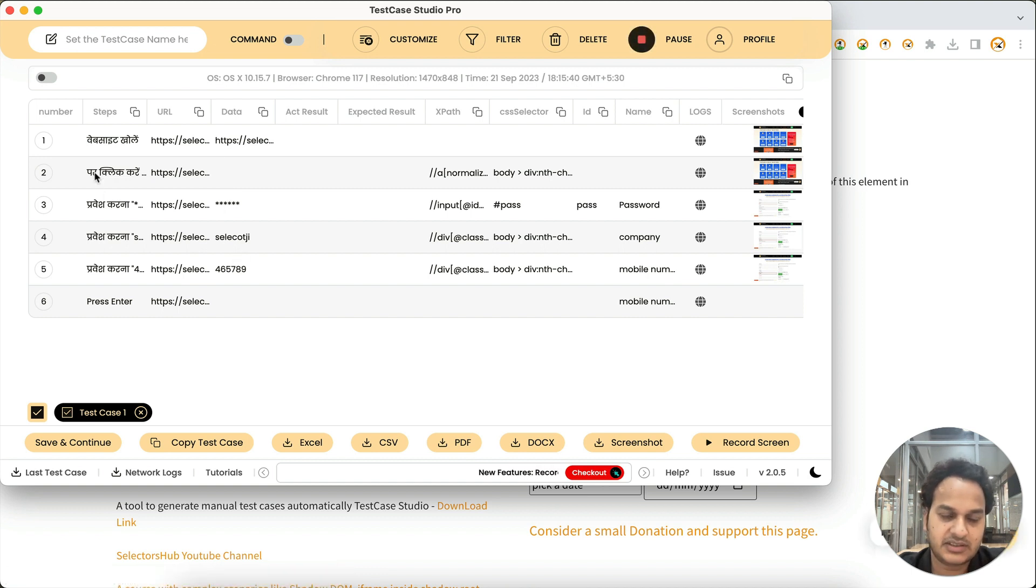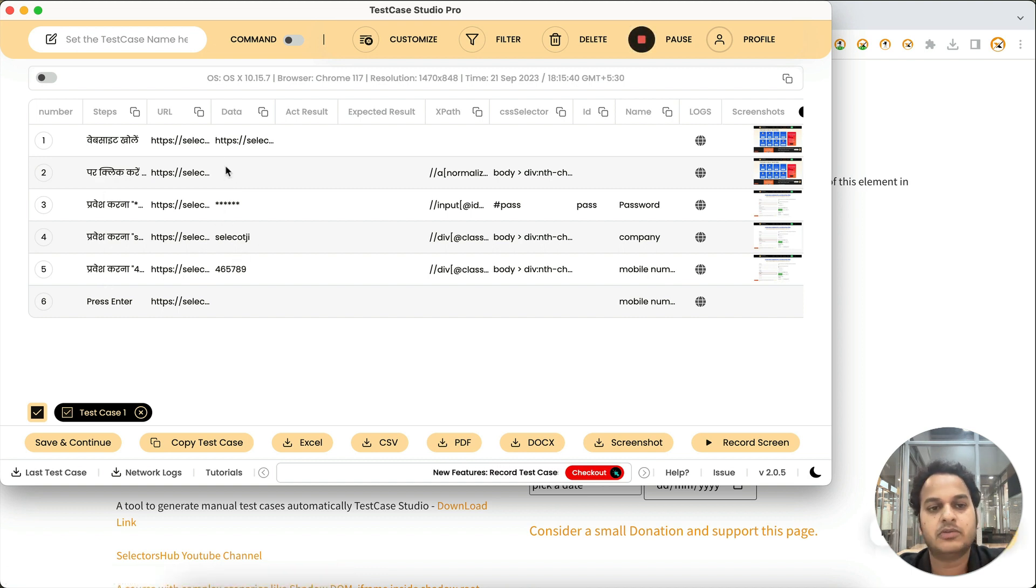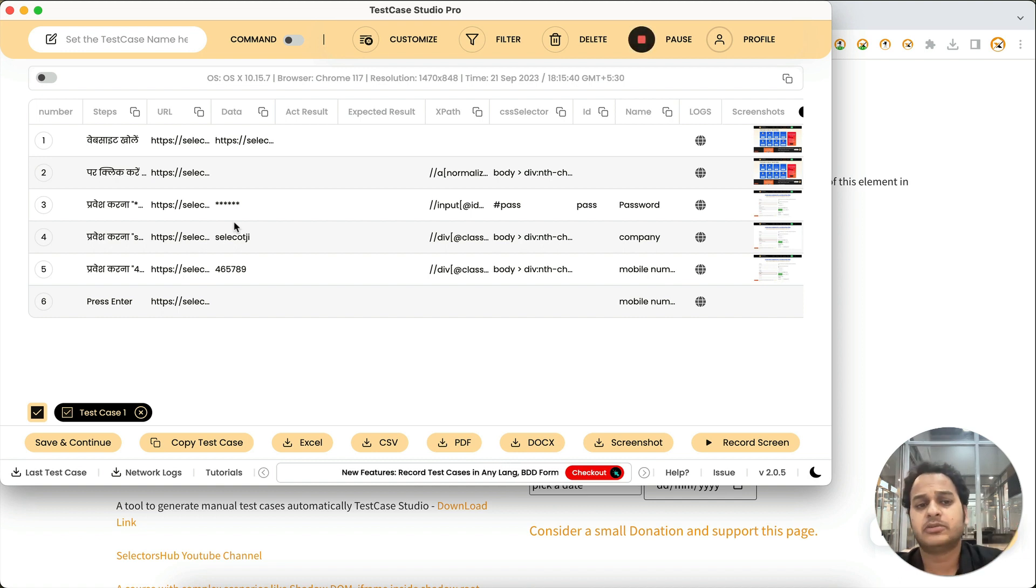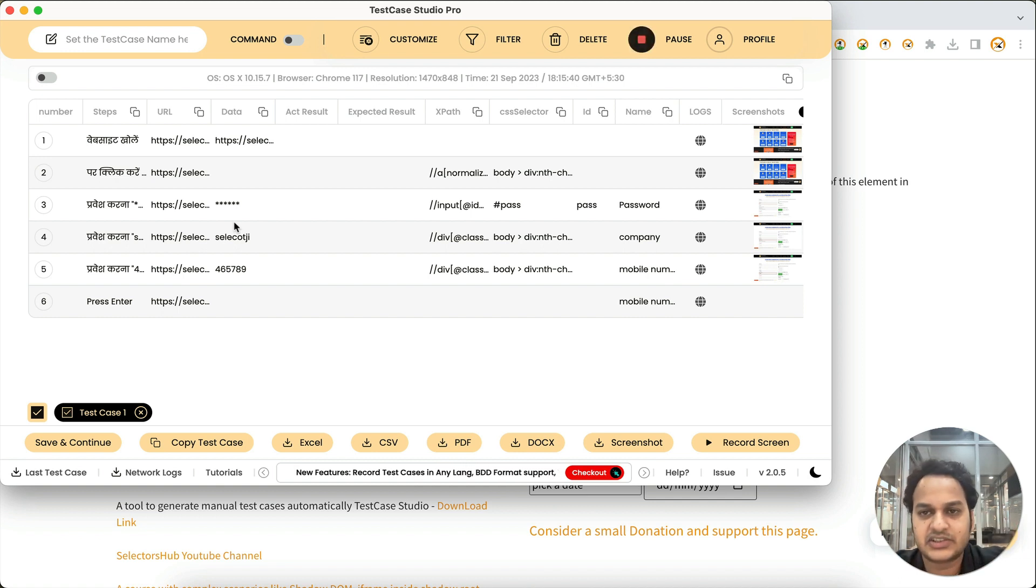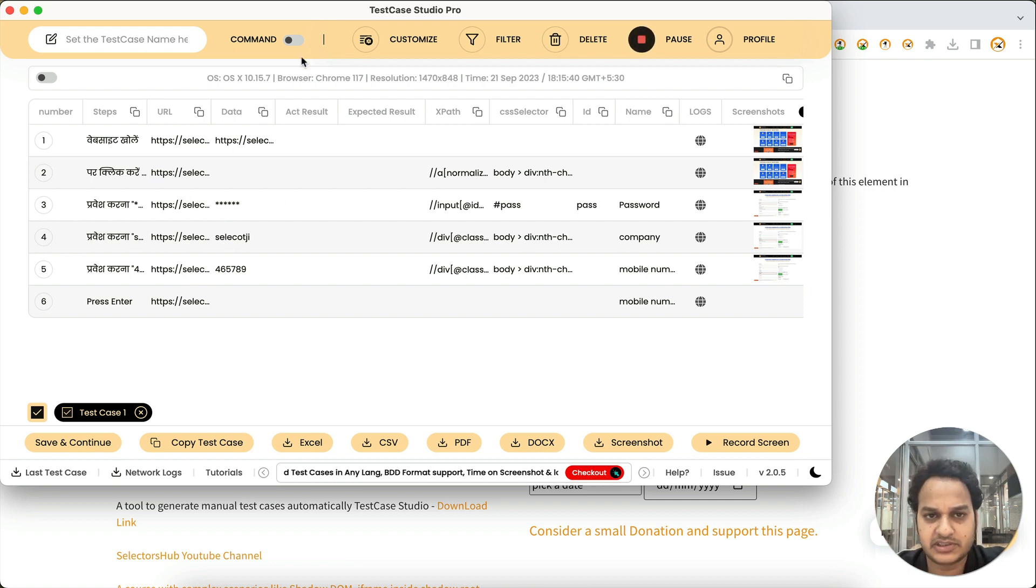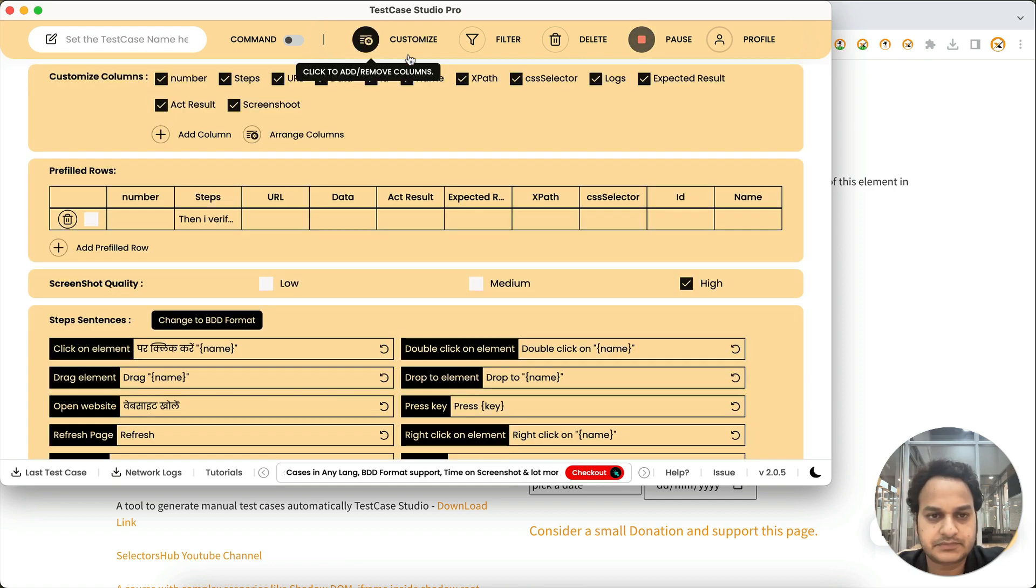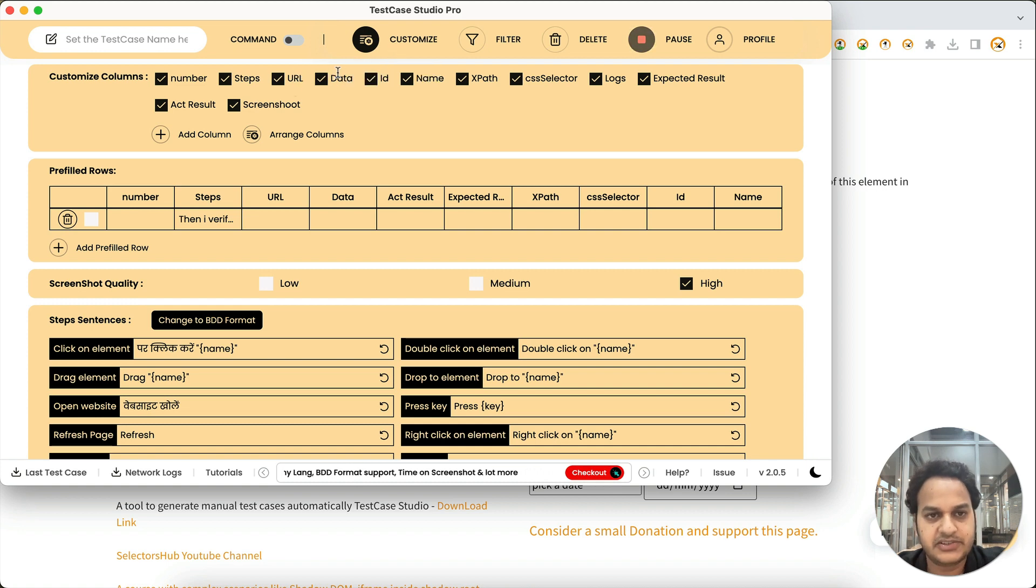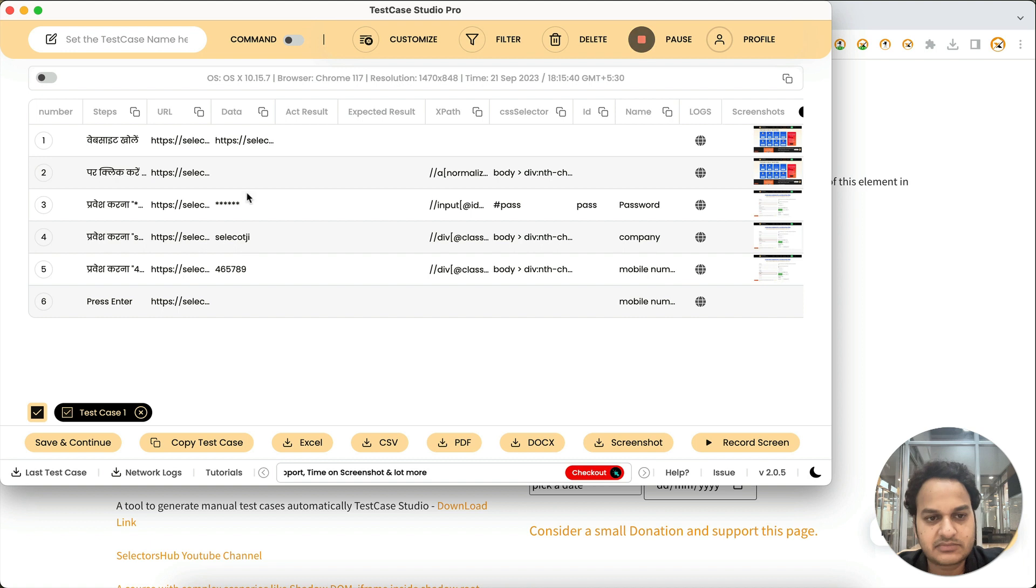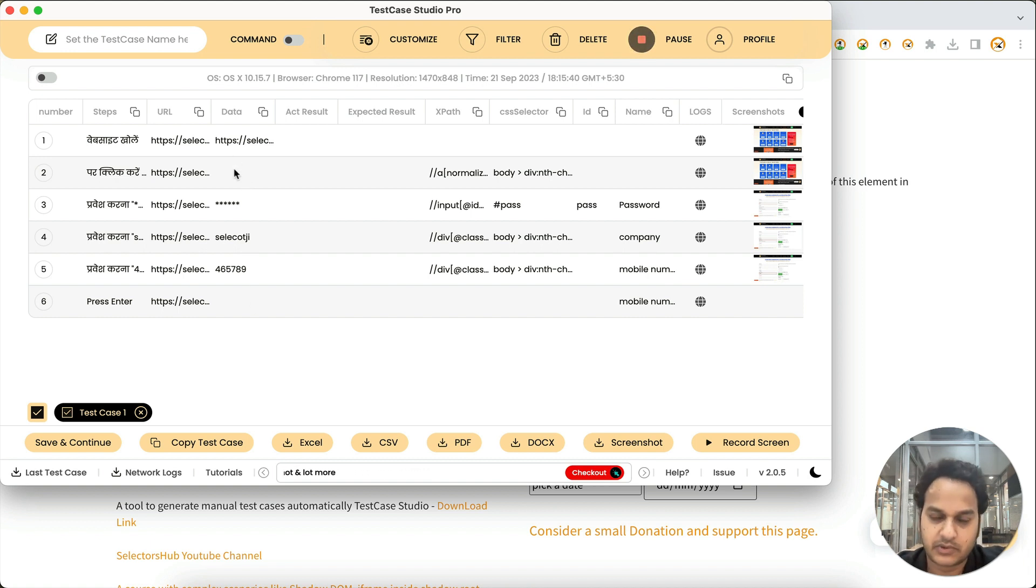By default these values are coming with the steps as well, but now you will get them separately in a data column. Like many of you might be doing data-driven testing, in that case it will be helpful. So you will get these values separately. If you don't want to see this here, from Customize you can hide this column, and if you want to see it you can keep it. So this is how you can use this data column for your data.